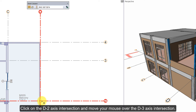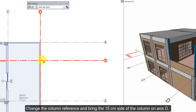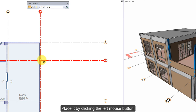Click on the D2 axis intersection and move your mouse over the D3 axis intersection. Change the column reference point and bring the 15 cm side of the column on axis D. Place it by clicking the left mouse button.